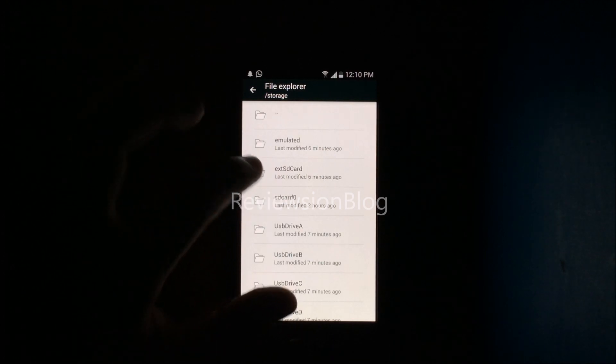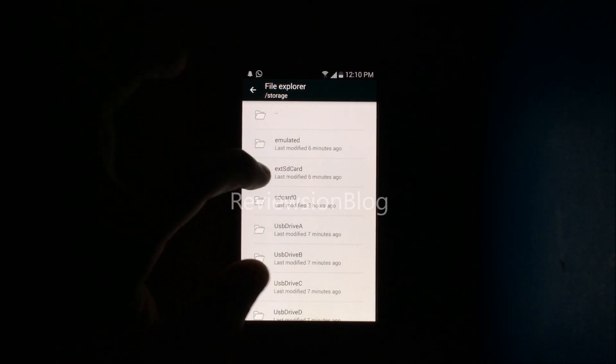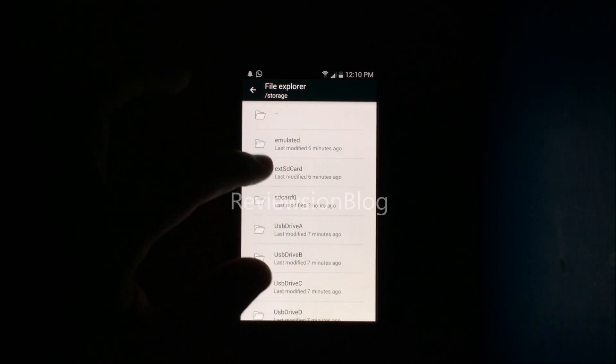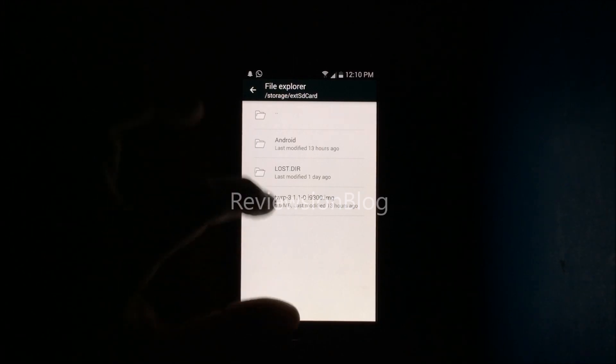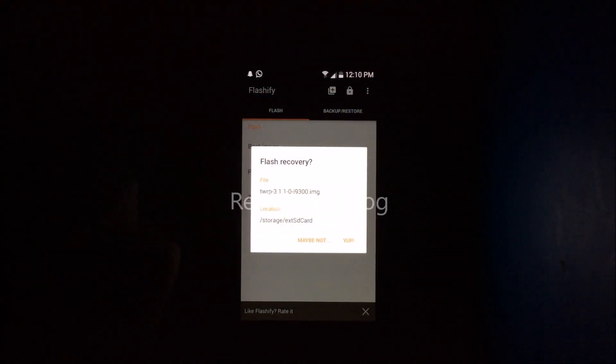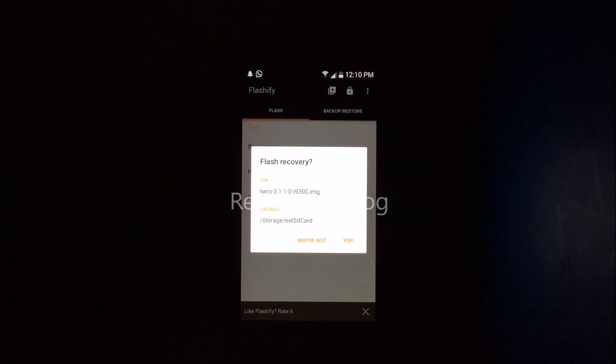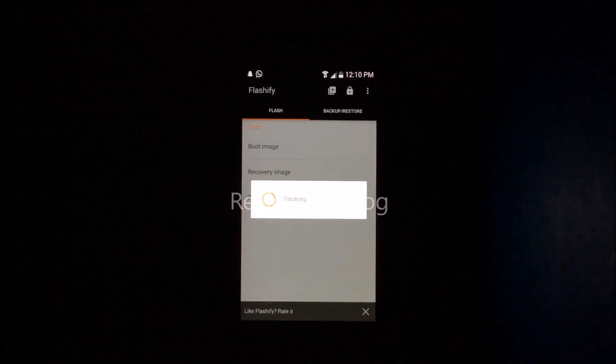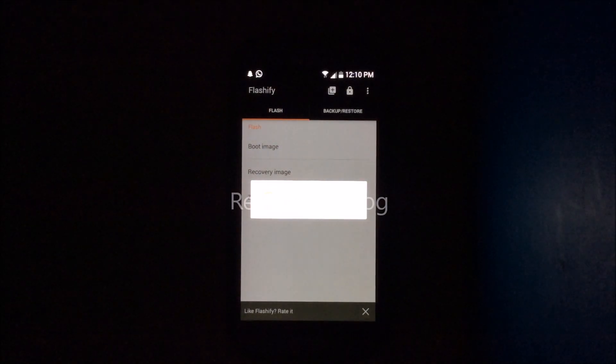If you have it on your SD card, external SD card is the second option. Click that and click TWRP image. You'll get a prompt saying flash recovery. Click yes and let the recovery flash.